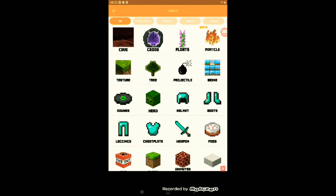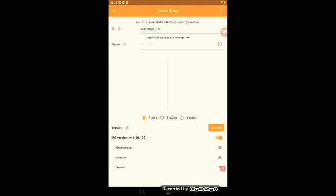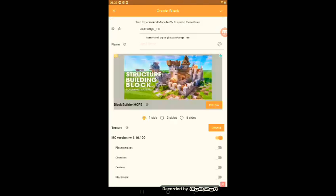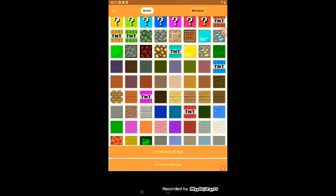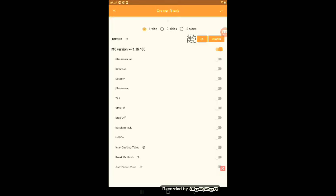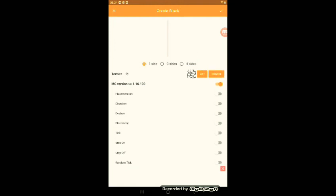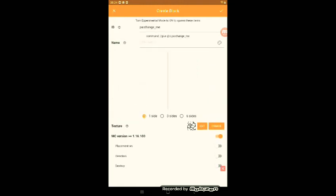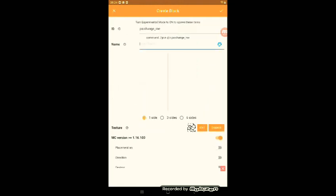Now, for the final one, it's gonna be block. You can change the texture of it to anything you want. So I'm gonna make something. Once you've done the texture, you can name it.